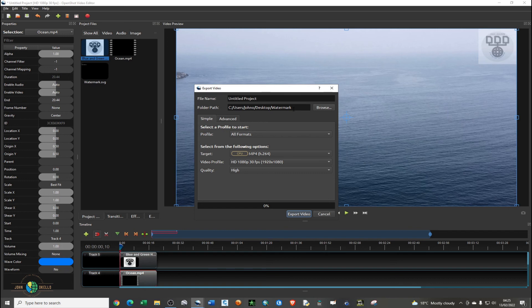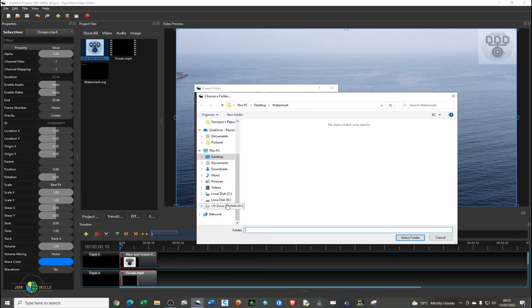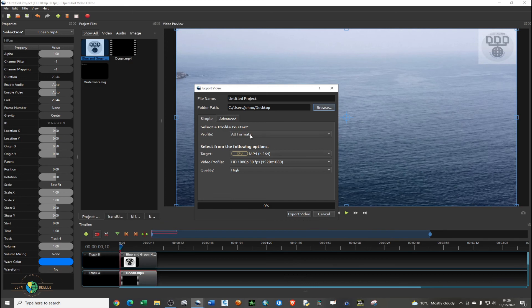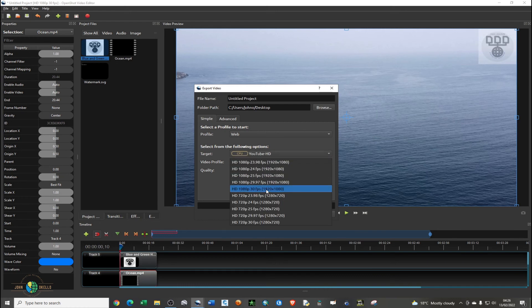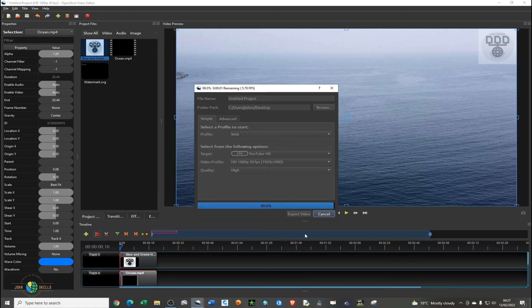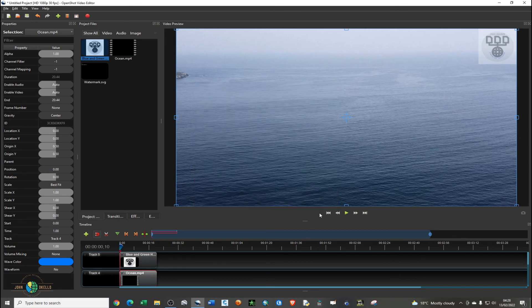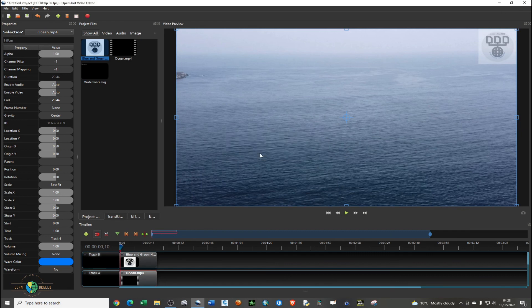Just as before, go to Export and save it to the desktop. Select the folder, then click Export. The process is complete and you can close the program.